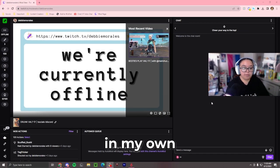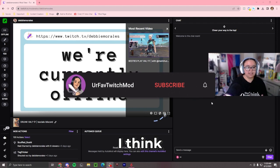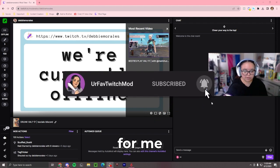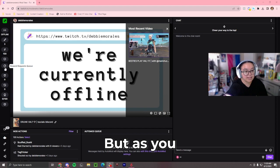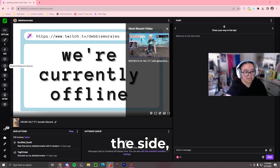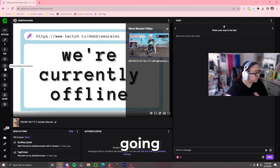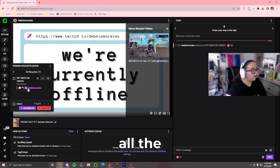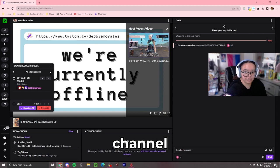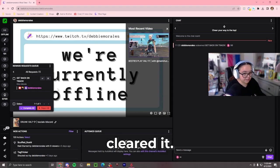So I'm currently in my own mod view. I think this is just a little bit easier for me to demonstrate from a mod perspective. But as you can see, on the side you have the reward request queue. You're going to open it, and here it will mainly show all the requests — all the current channel points that are currently being used. If there's nothing there, that means you've cleared it.